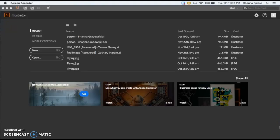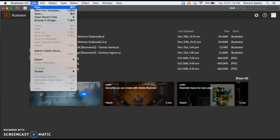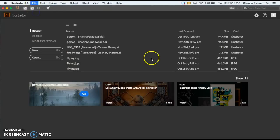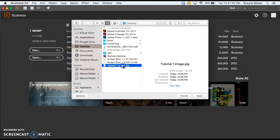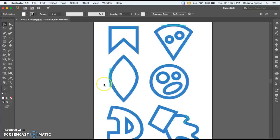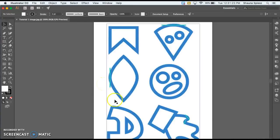Go ahead and open Illustrator to start out with this tutorial. By now you should have the Shape Tutorial 1 practice image downloaded and saved somewhere. In Illustrator, in order to open up that image, go to File > Open, then find where you have that image saved. Mine is on my desktop, and I'm going to double-click, and it should show up on your screen.